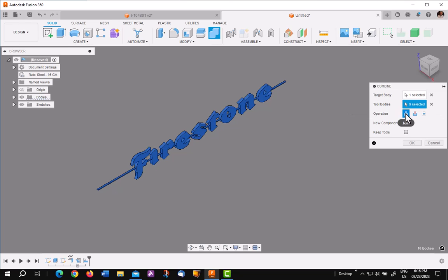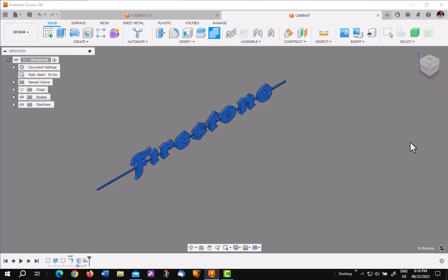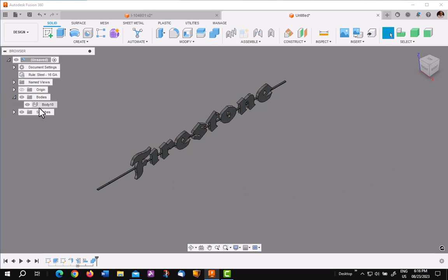You want to be joined and you don't want to add a check box. Say OK. Now we have one body, one piece of sheet metal.